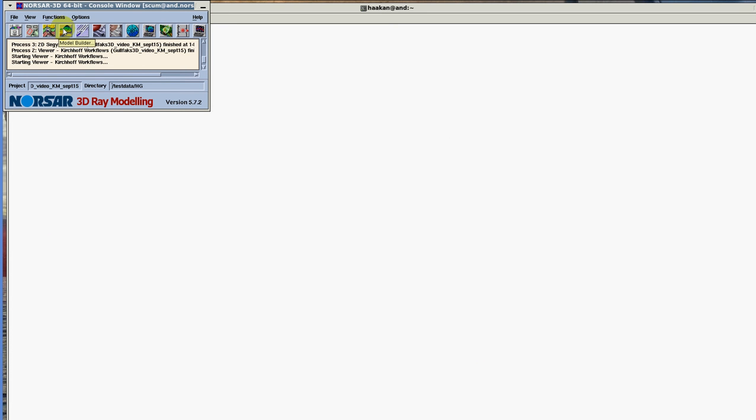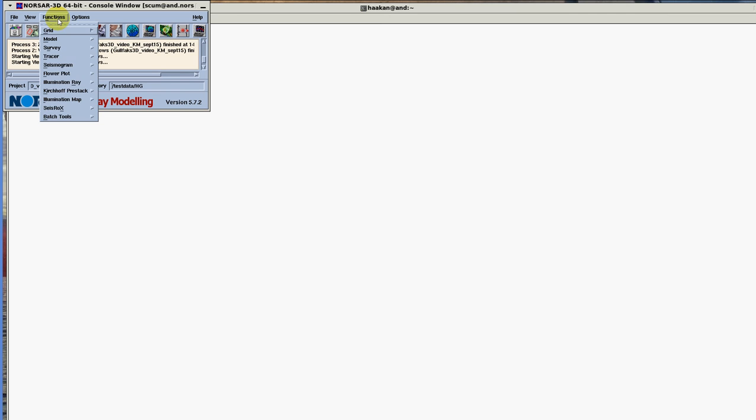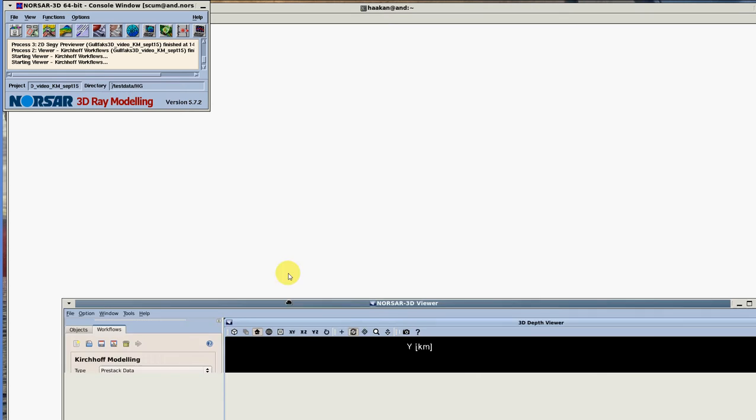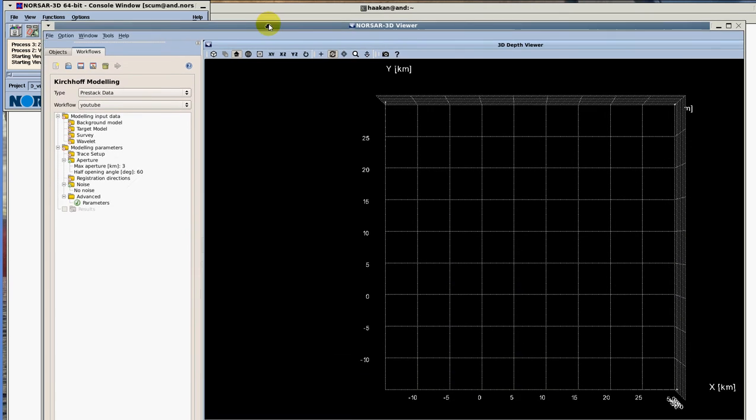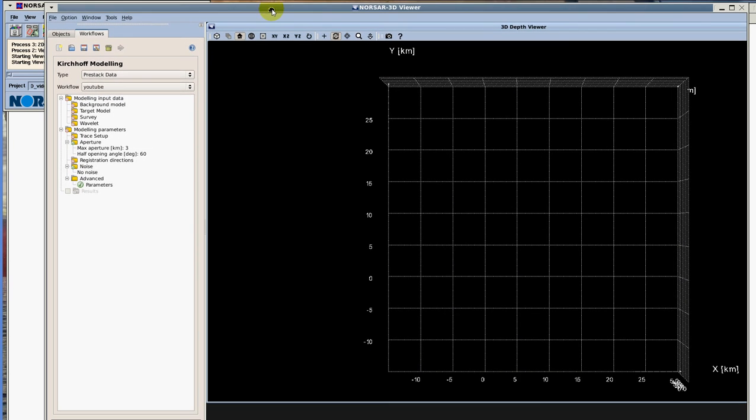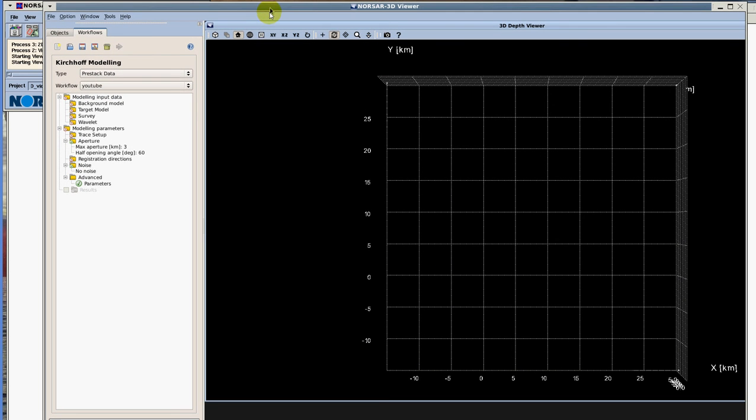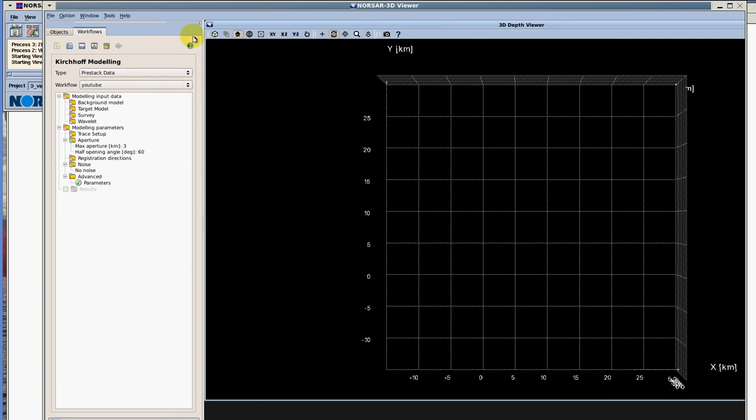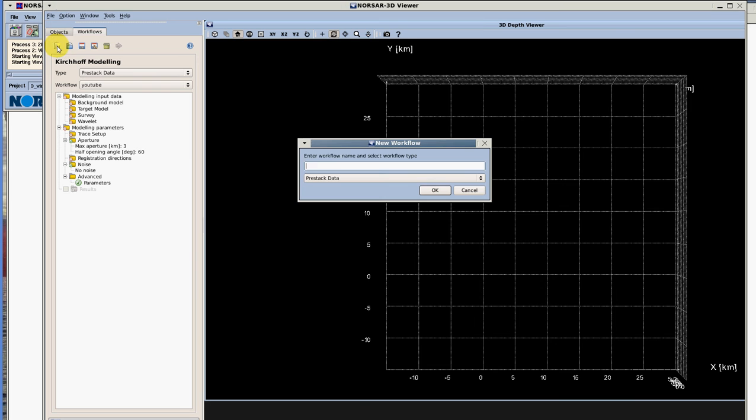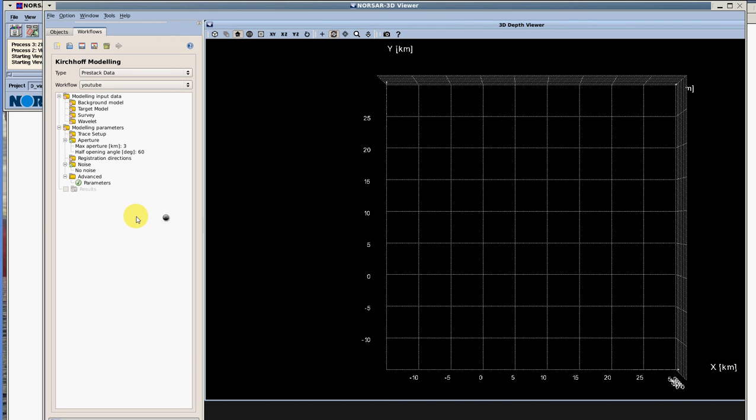Here we have our Northstar project open. You're going to go to functions, Kirchhoff pre-stack, and you're going to click on viewer Kirchhoff workflow. This window is going to pop up for you. First, go to select the workflows tab and let's create a new workflow. You go to that icon and just say YouTube test 1, for example. Hit ok, a new workflow is created for you.